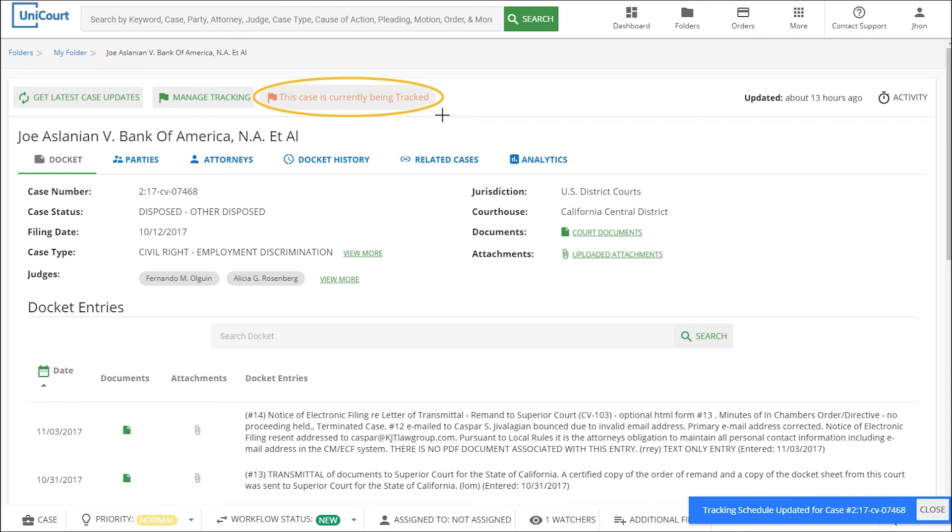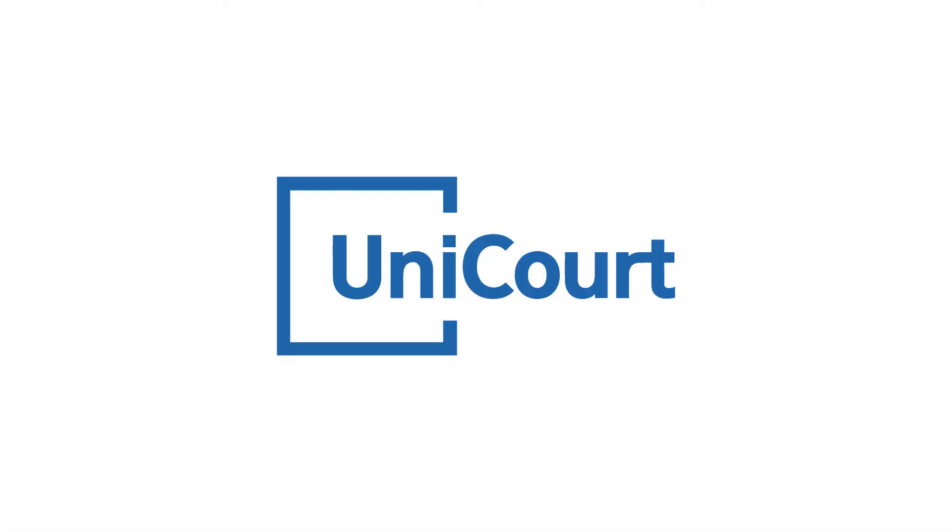Once you've scheduled your case tracking, keep your eye out for your alert emails. Today we've learned how to update and track cases so we can stay on top of the latest developments.